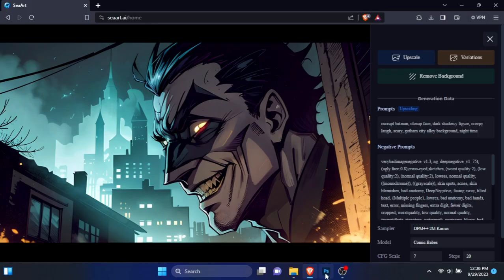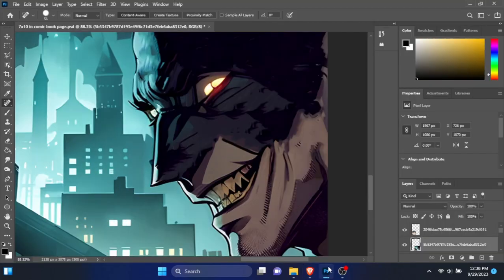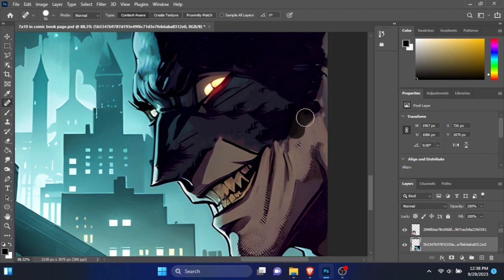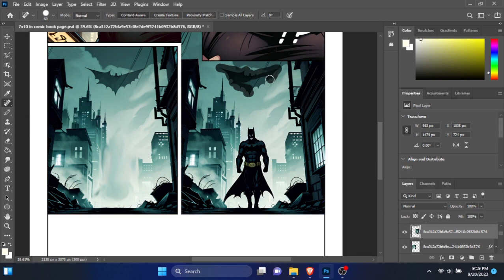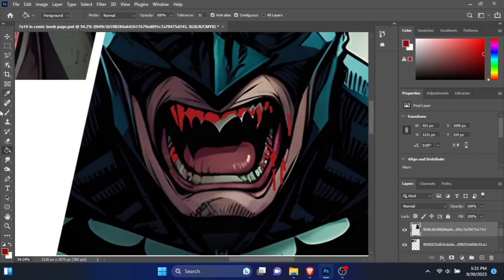But my favorite thing was being able to fix the images. You know, AI makes lots of mistakes in their images. I could easily remove unwanted images, add new objects, and change the colors easily.